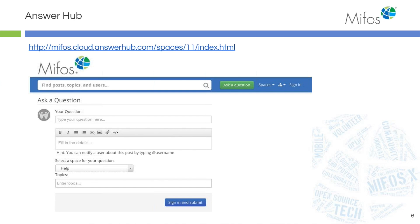We also have available the user mail list and the developer mail list where you can sign up and post questions there. It's remarkable how fast responses populate. I get a copy of each one of those and I'm impressed with this community. So there is quite a bit of help out there for you.